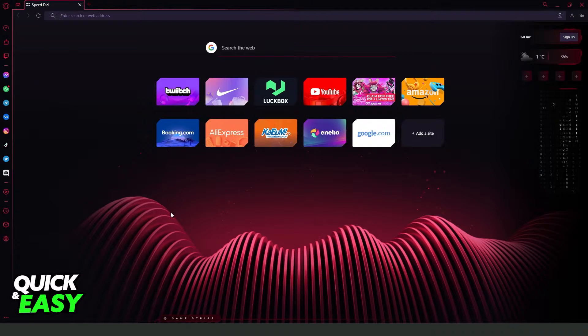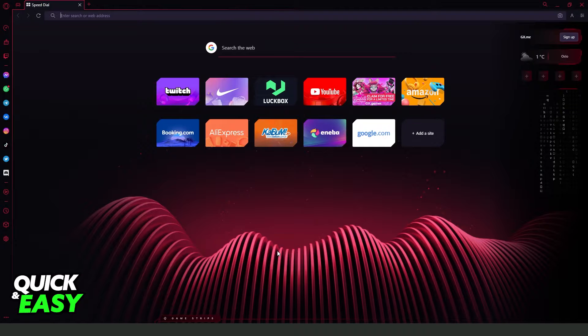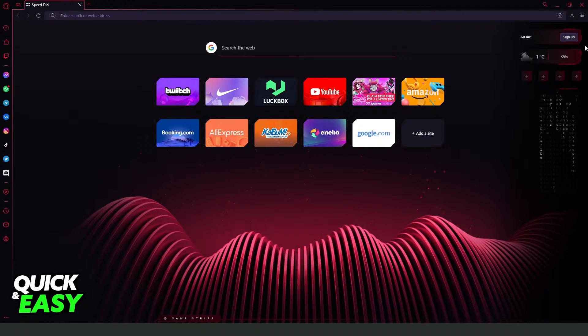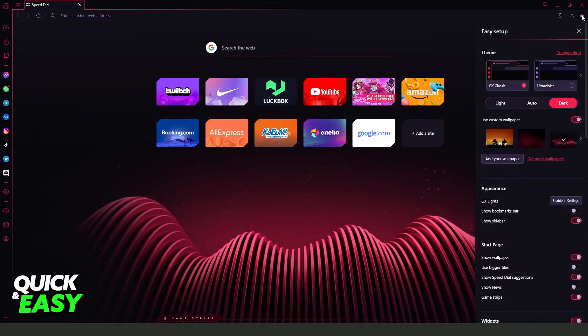The first thing you need to do is open your Opera GX. And you need to click at the top right corner on this option, Easy Setup.